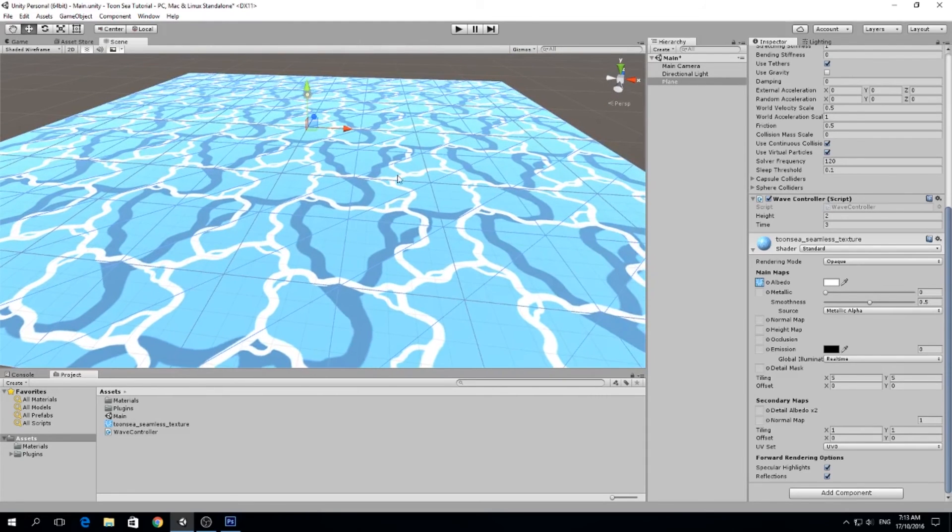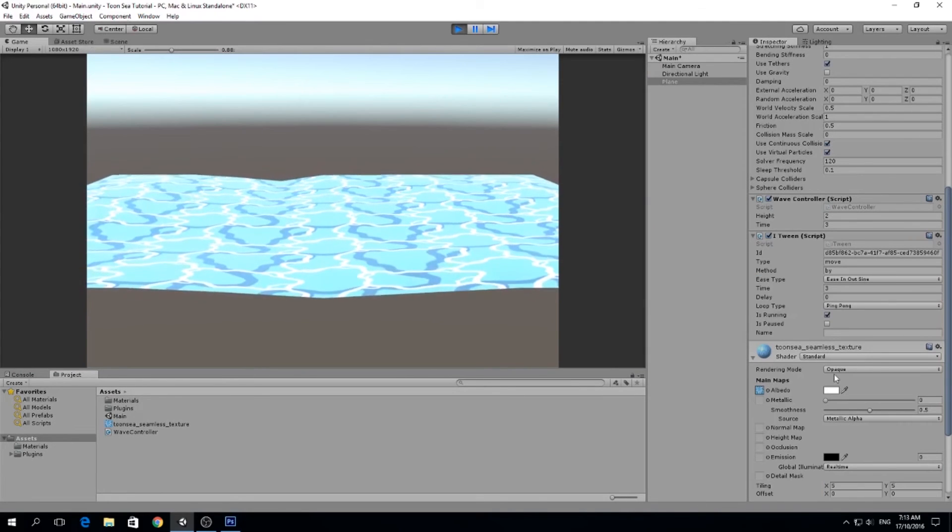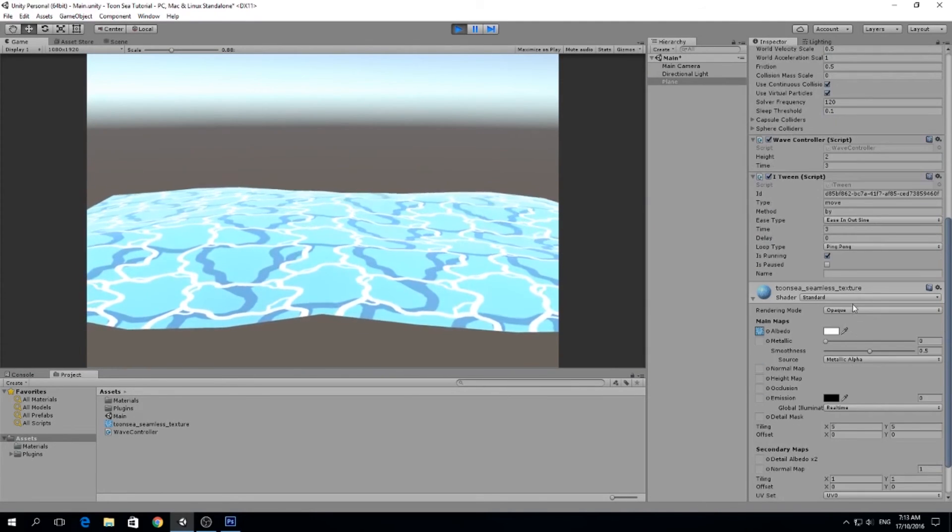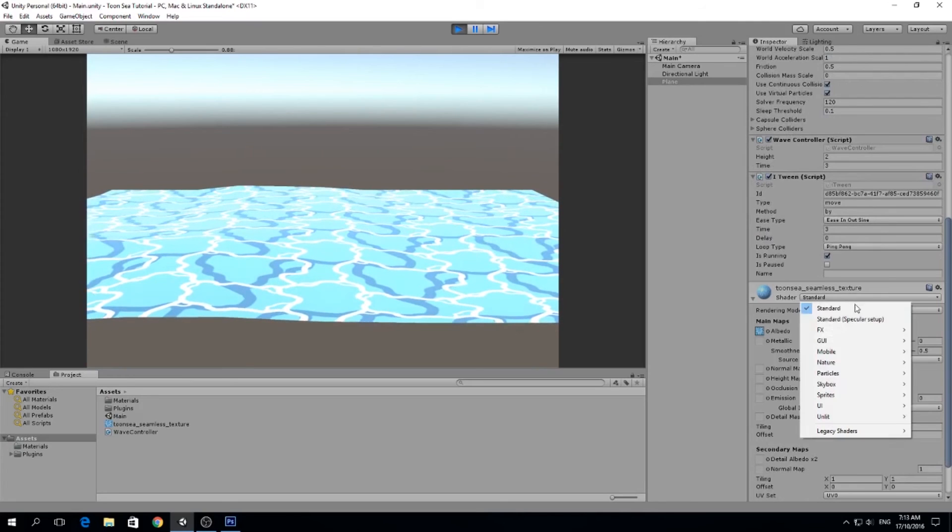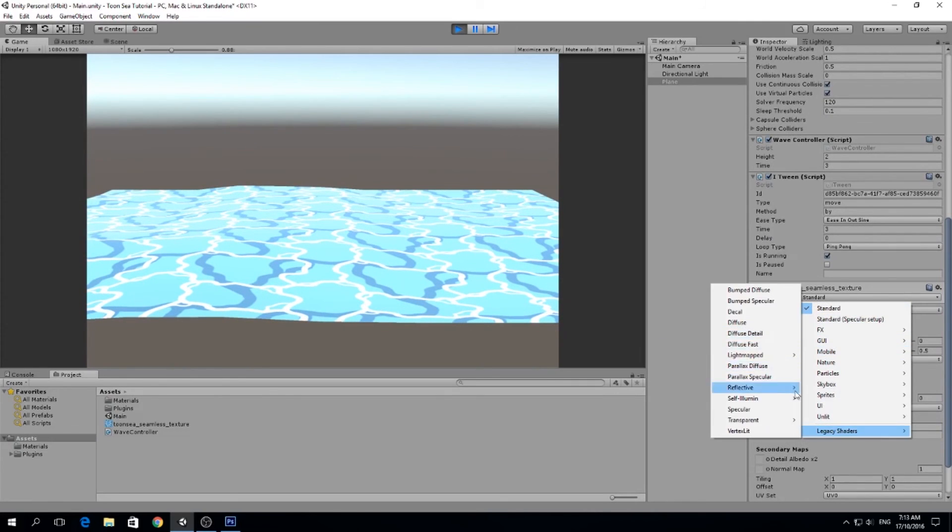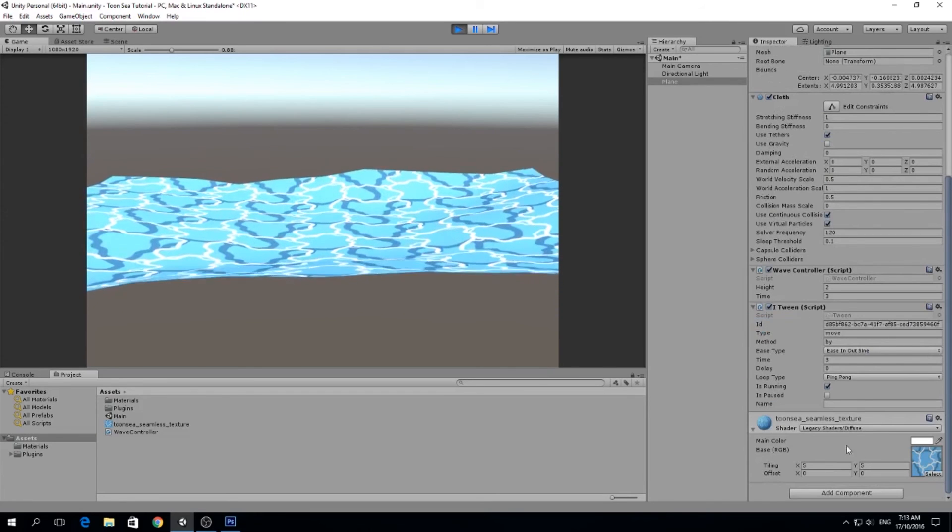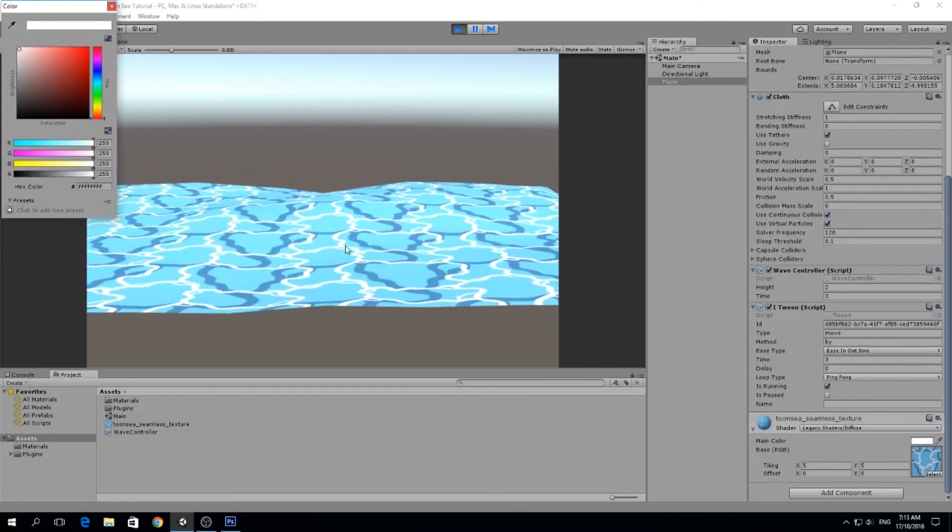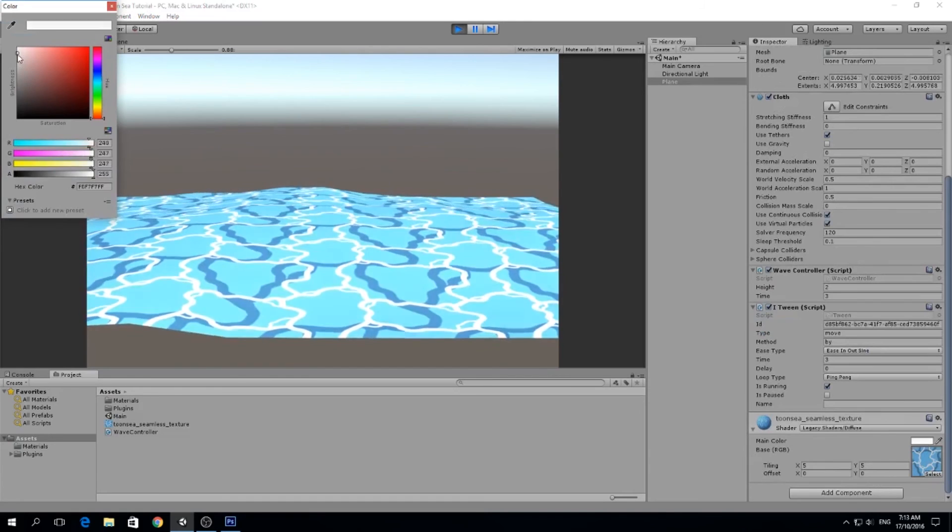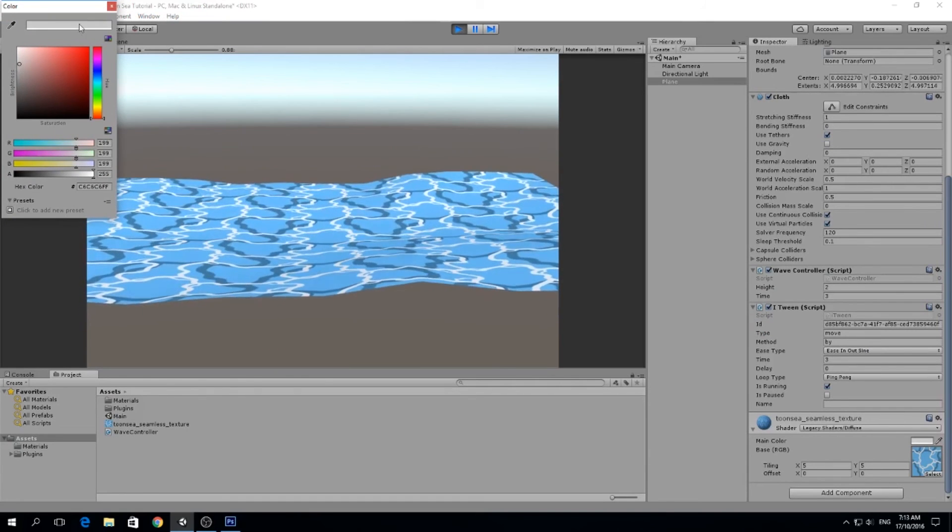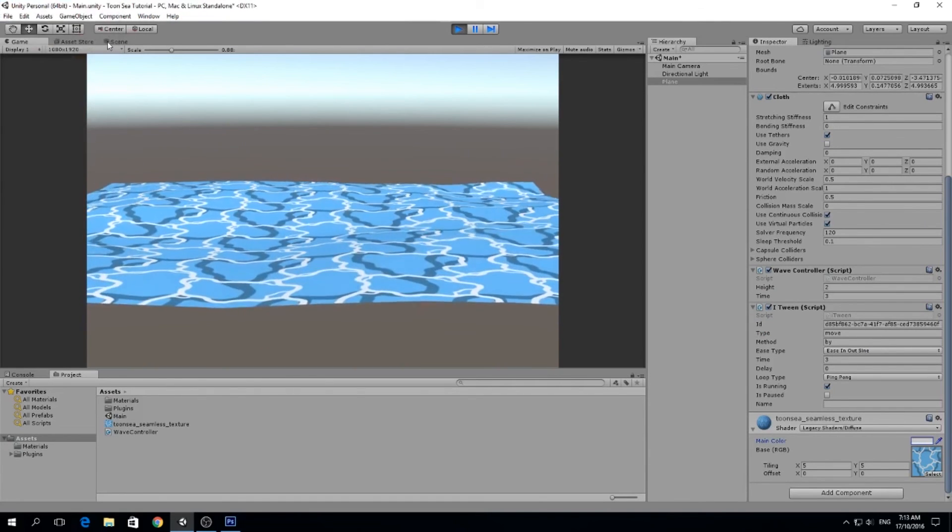If we click play, I think I don't like the shader. I think I'm going to change the shader because it's too bright and I don't think it should be like that. Maybe I'm going to use a legacy shader, diffuse, and I can make it a bit darker like this. Yeah, like this, much better.